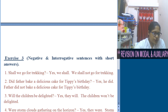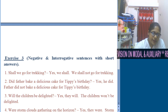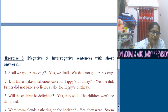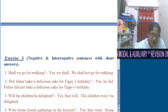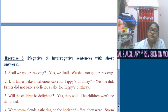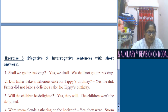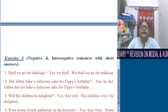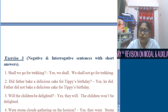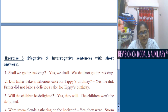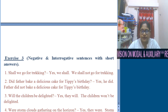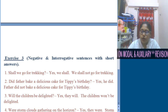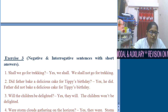Number 2: Father baked a delicious cake for Tippee's birthday. 'Baked' is simple past. Interrogative: Did father bake a delicious cake for Tippee's birthday? Short answer: Yes, he did. Negative: Father did not bake a delicious cake for Tippee's birthday.